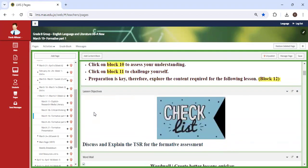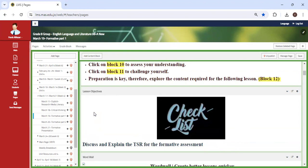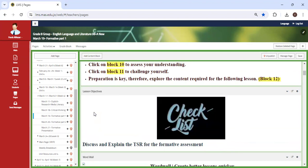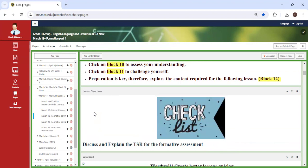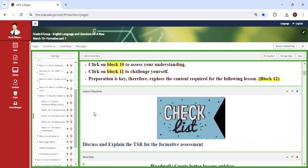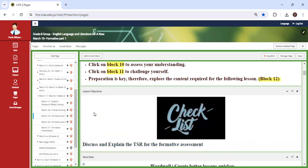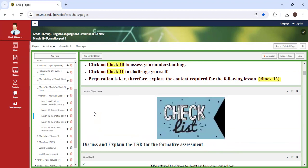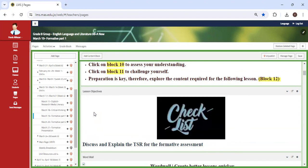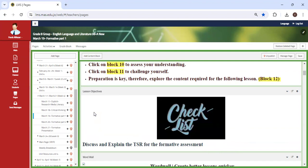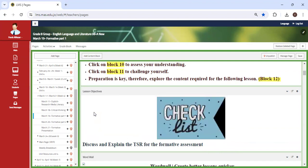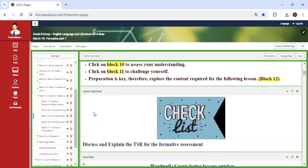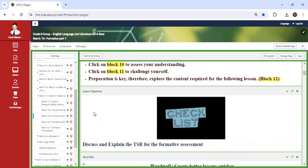Then we're going to start with the formative. As you already know, I cannot introduce a formative without showing you the TSR because the TSR focuses on the requirements. We're going to look at the TSR very well, discuss what is required of you, how to achieve a seven to eight. You should never focus on how to get three to four. Everyone's aim should be a seven to eight.